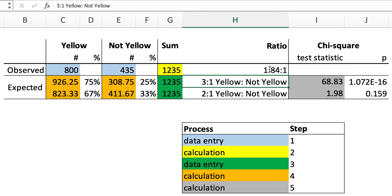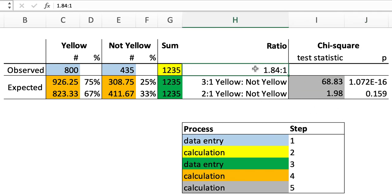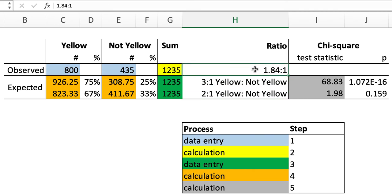So the p-values tell us that 2 to 1, with a p-value of 0.159, is not significantly different from 1.84 to 1, almost 2 to 1.